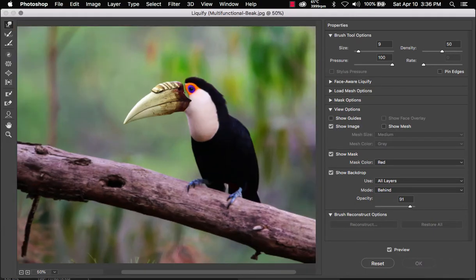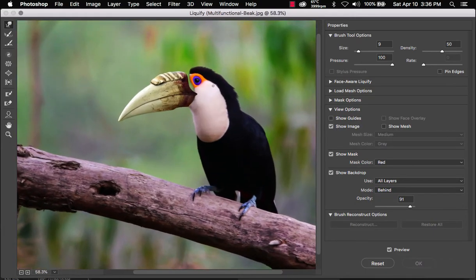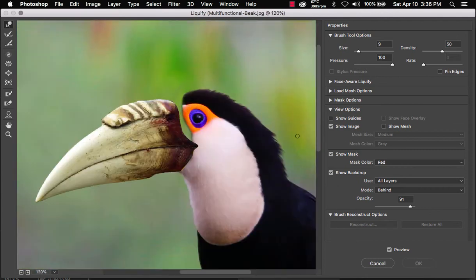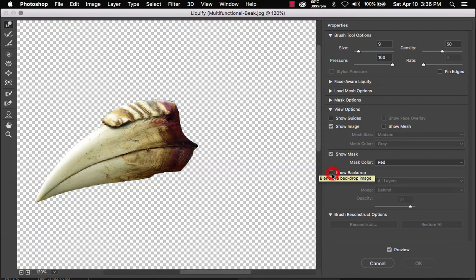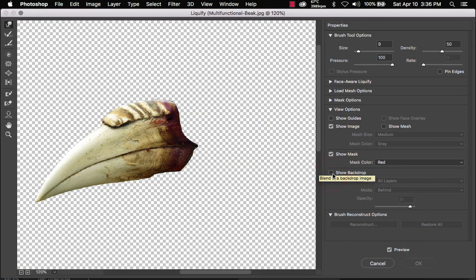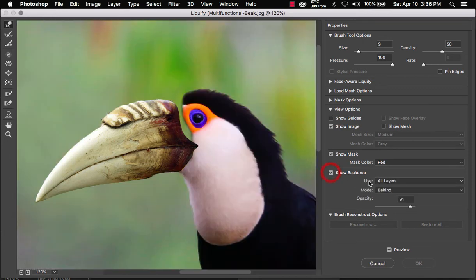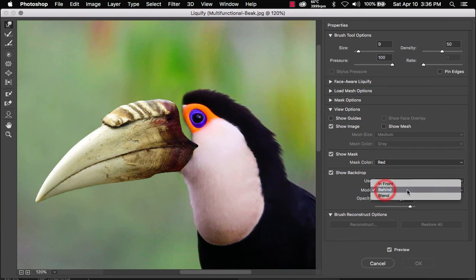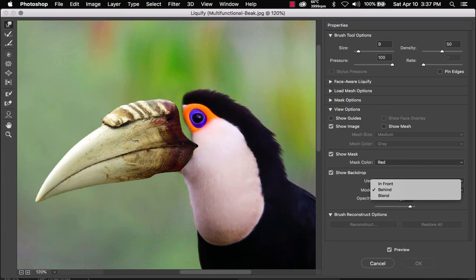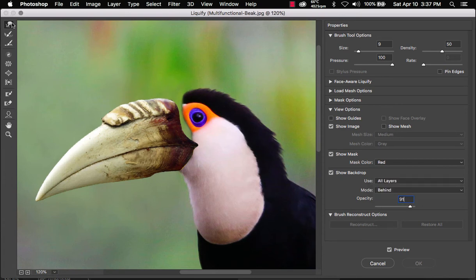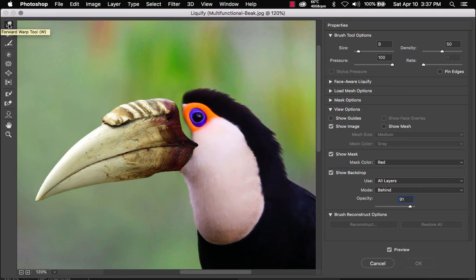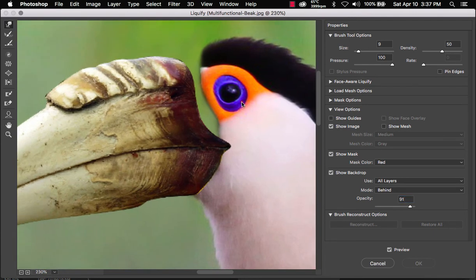So now we can zoom in and make sure that show backdrop is checked. Initially, if you haven't used the liquify tool, it's going to be transparent. Just click here. Show backdrop. And also for the mode, make sure it says behind. That way the background picture is behind the object that you're going to be manipulating. So now make sure this tool on the top left, the forward warp tool is selected. You can press W to select it. Now let's zoom in.